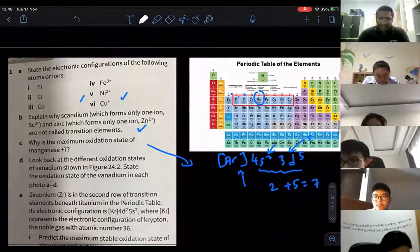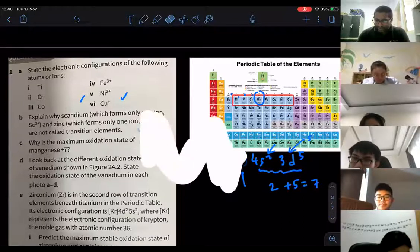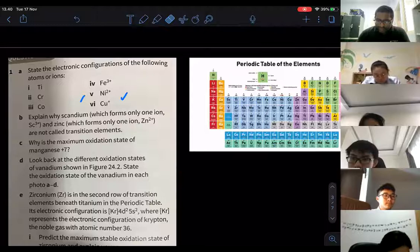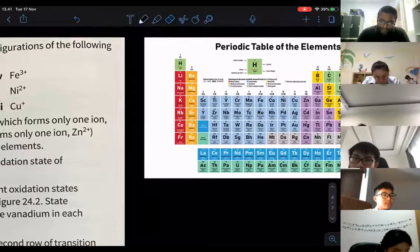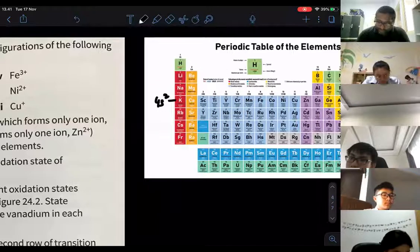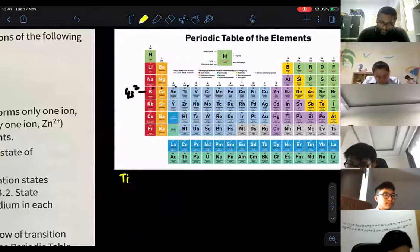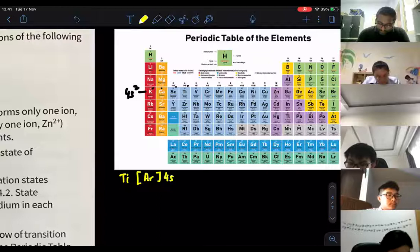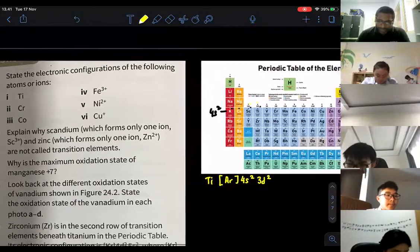Now, let's write down the electronic configurations of specific ions. For titanium, it's argon, 4s2, 3d2. For chromium — remember it's a special case — the configuration would seem to be argon, 4s2, 3d4, but that is not correct.